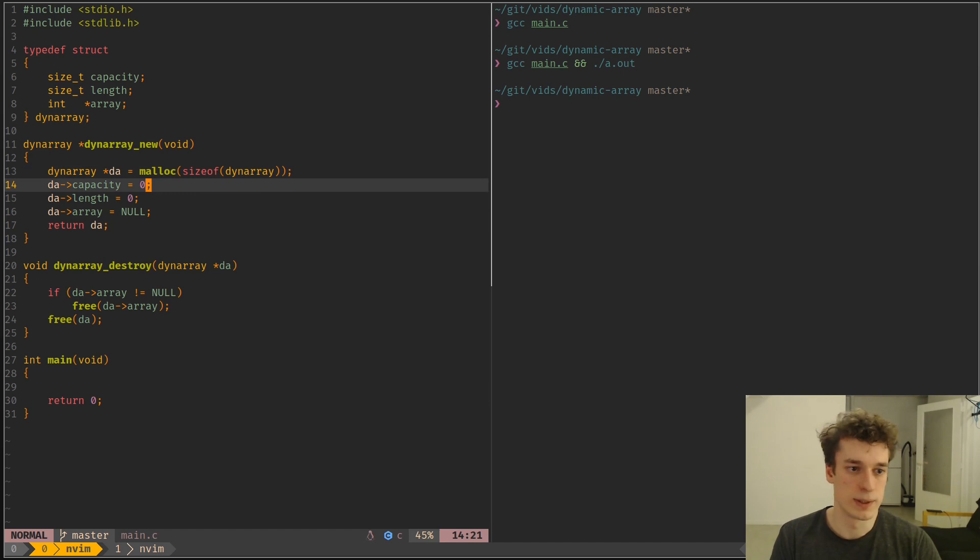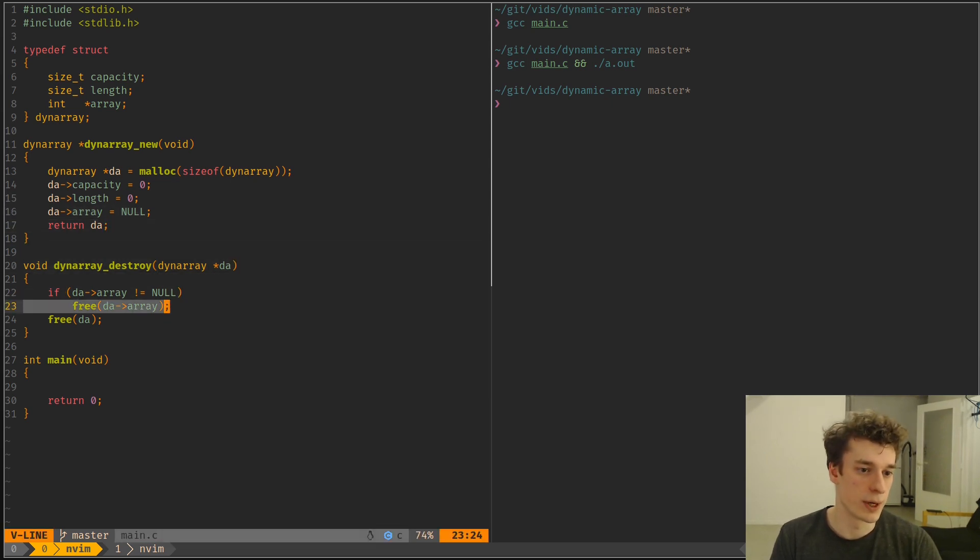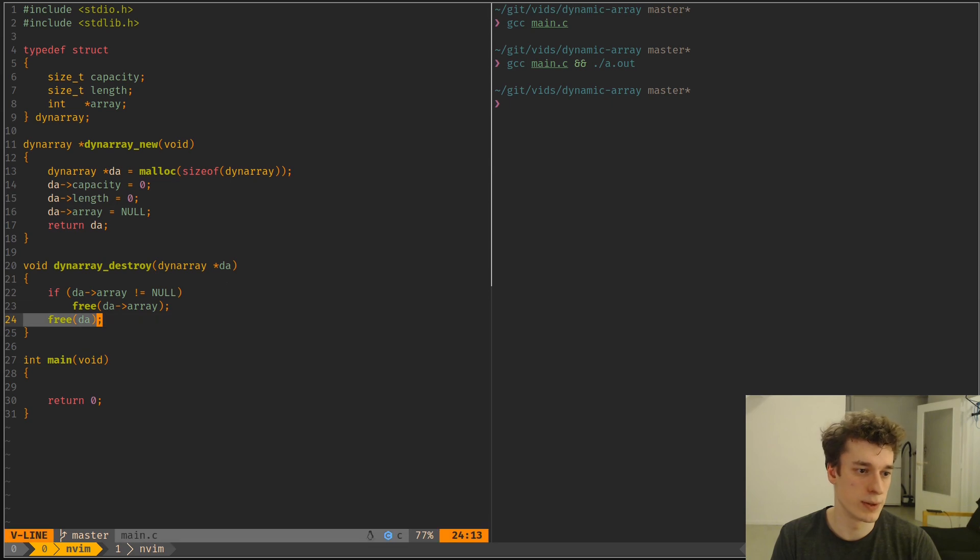sets the capacity length to zero, the actual array to null, and destroys, free the array if it exists, and free the struct.